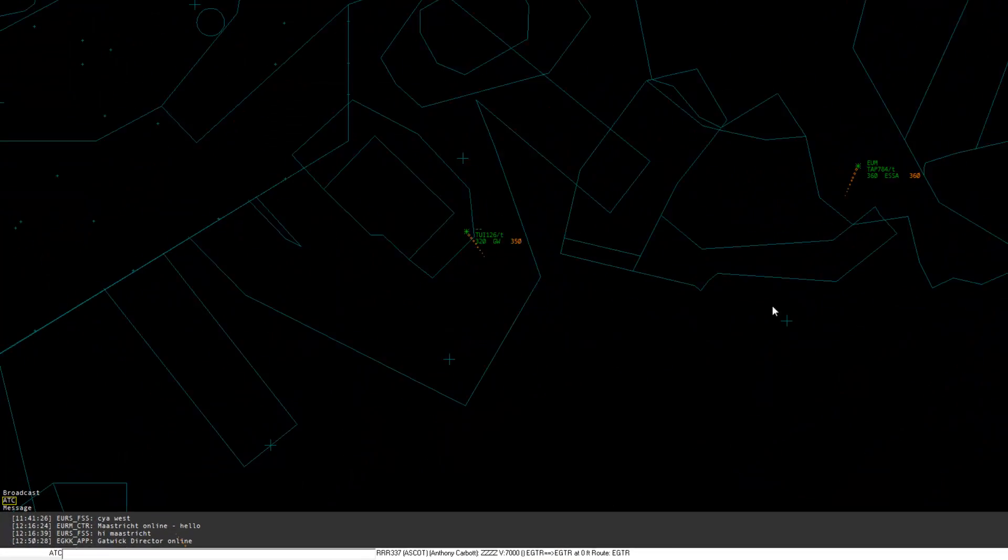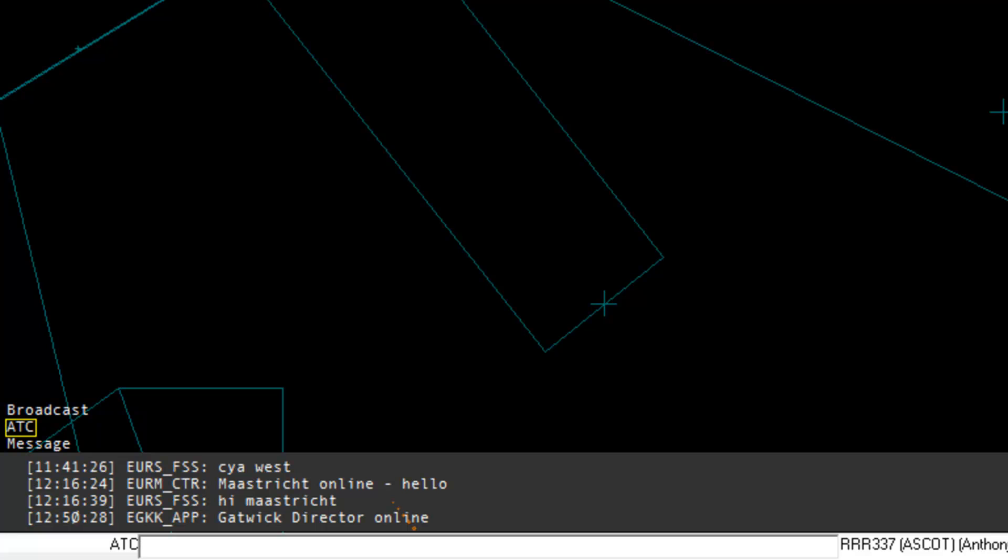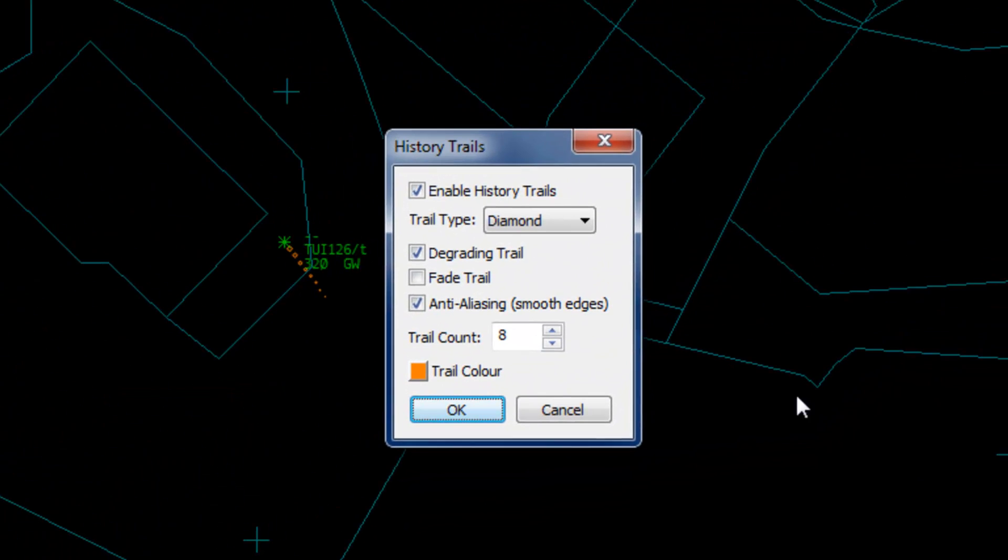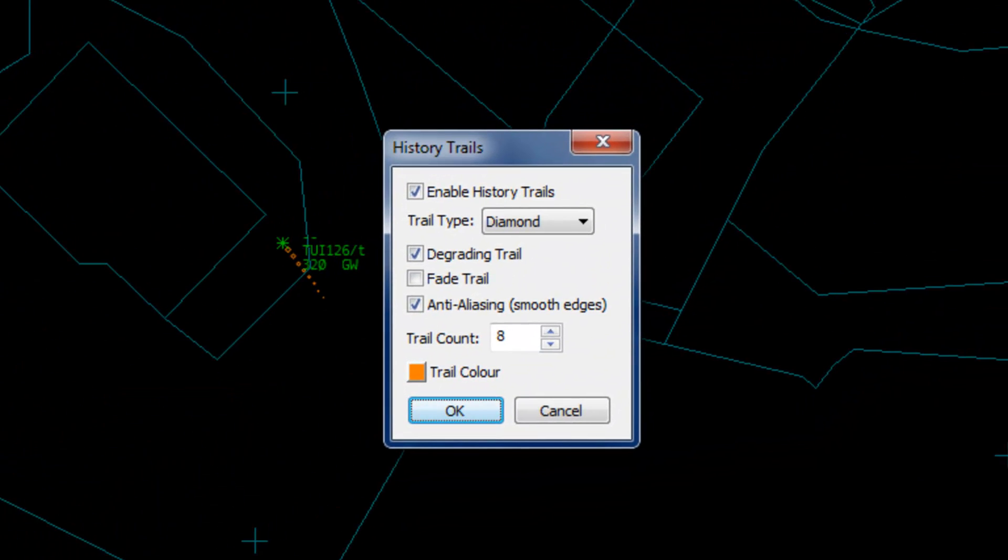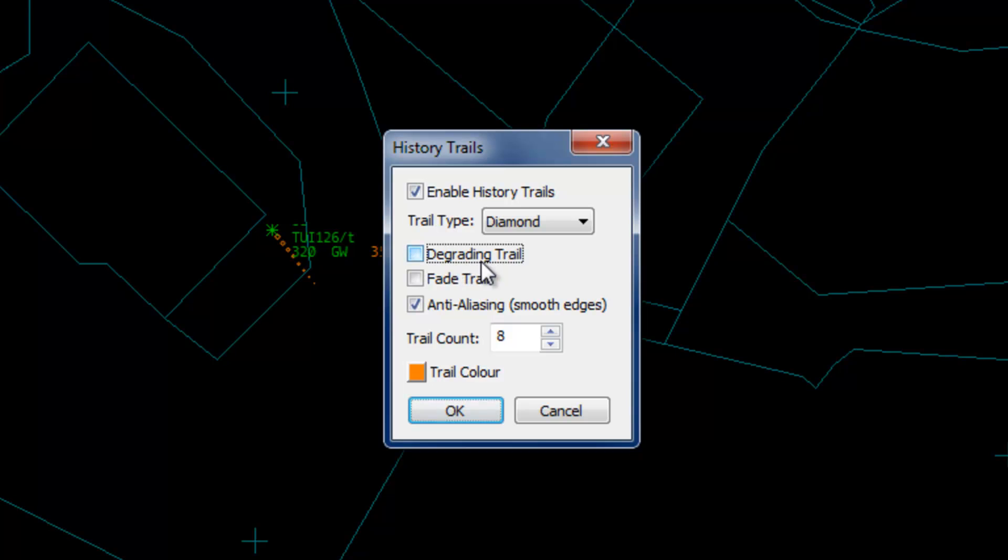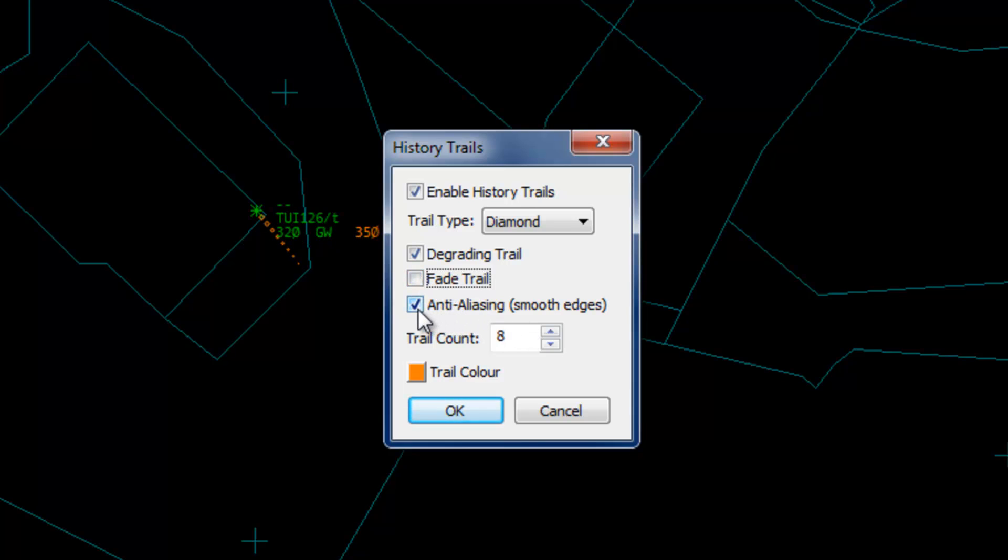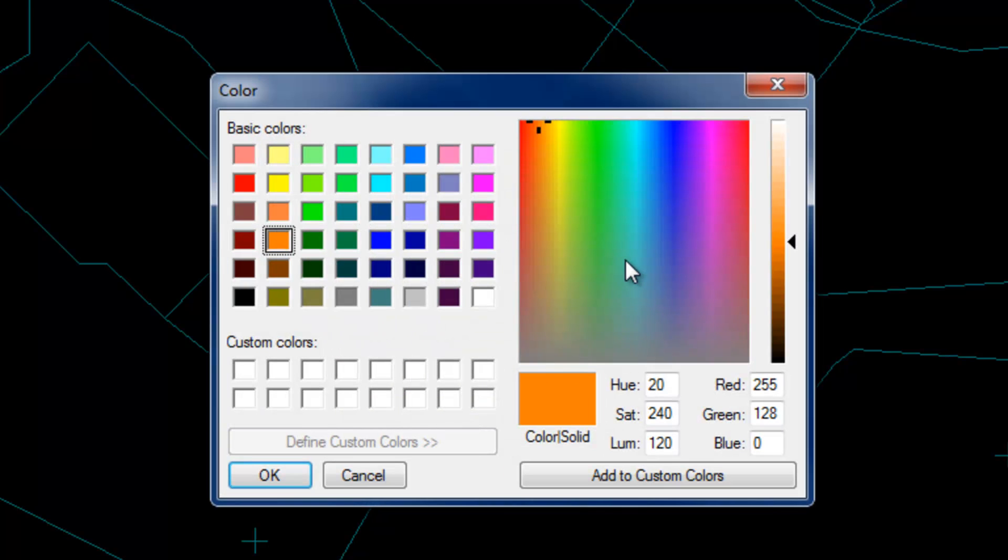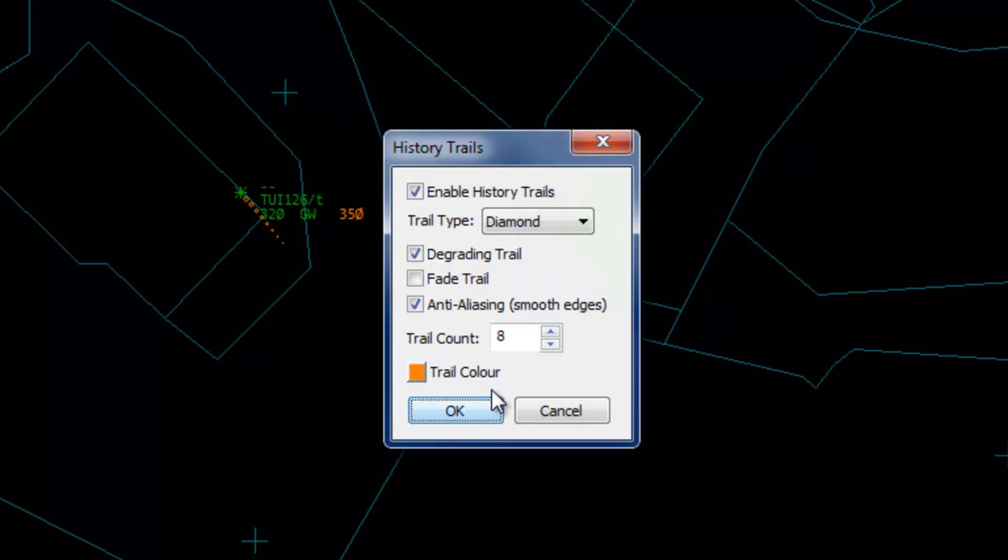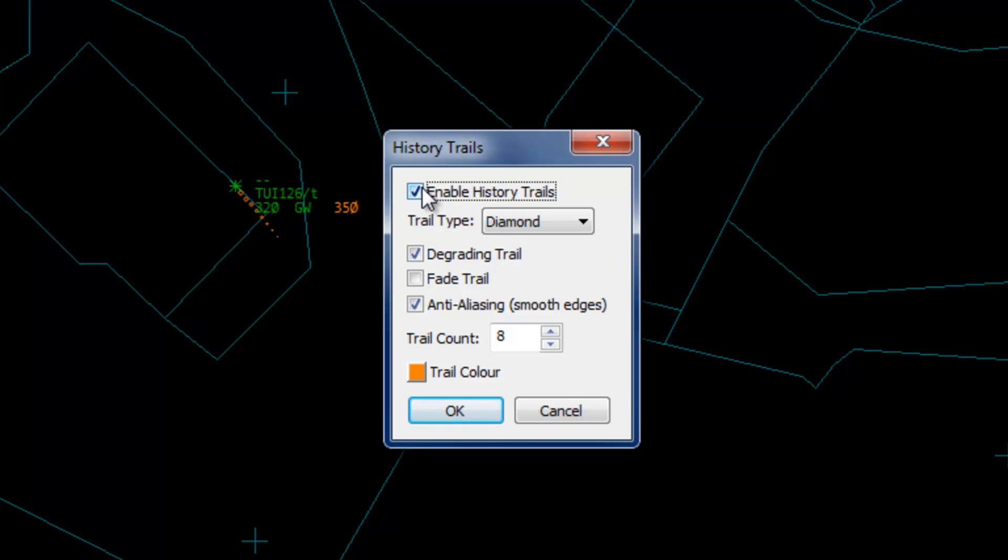To configure history trails, in the command bar, type .vca space h and enter. In this window, you can change the shape and colour of the trail of the aircraft. To make the size of the trail progressively smaller, check the degrading trail box. To change the trail type, select either circle, diamond or square. To progressively fade the trail, click the fade trail box. To have smooth edges around the shape, just check the anti-aliasing box. To change the number of history shown, change the number in the count box from 0 to 99. To change the trail colour, click the coloured box and choose the colour. You can disable history trails entirely by unchecking the Enable history trails box. Once you're happy with the setup, click OK.